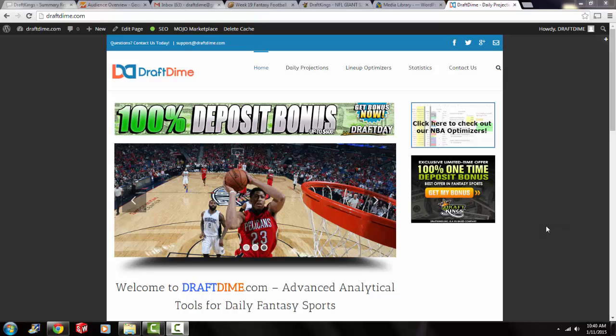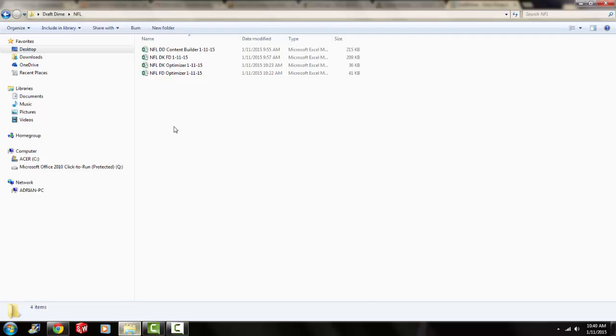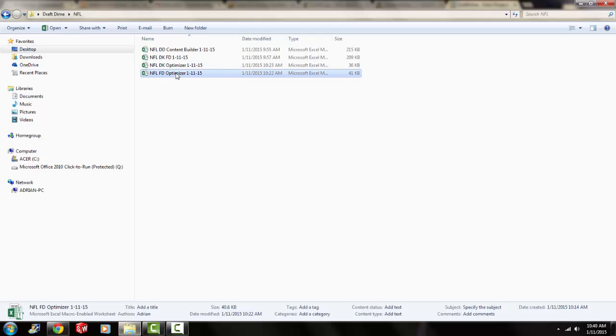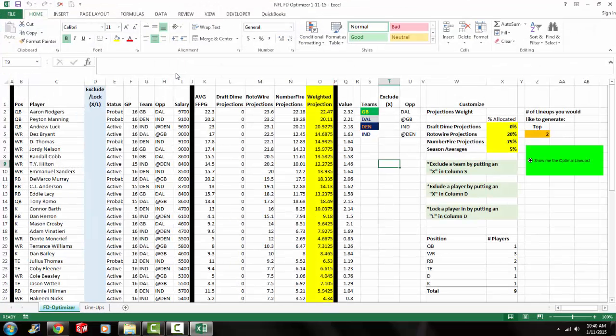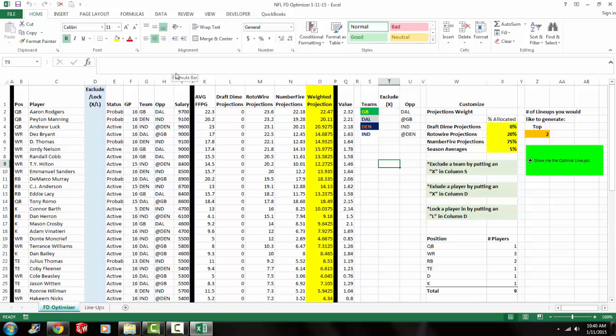And I'm going to show you how to enable everything so that you can run it. So right now I'm opening up the NFL FanDuel optimizer. This is for FanDuel. And before you click on this button right here that says show me the optimal lineups, you're going to want to enable solver and enable macros. So I'm going to show you how to enable solver.